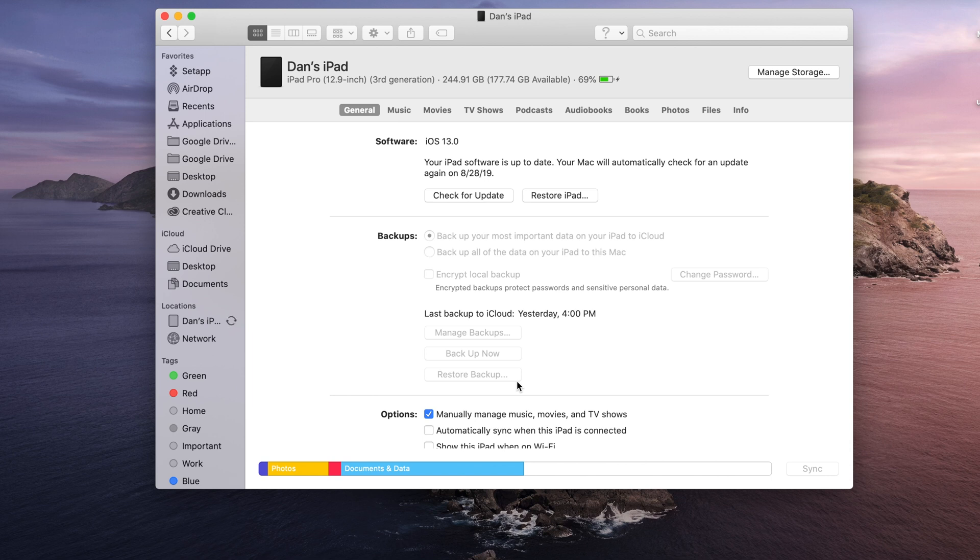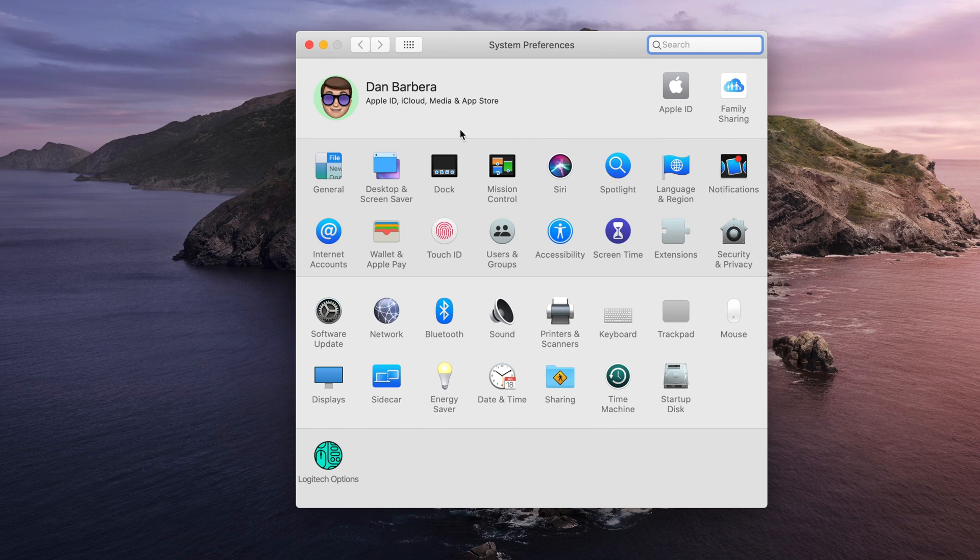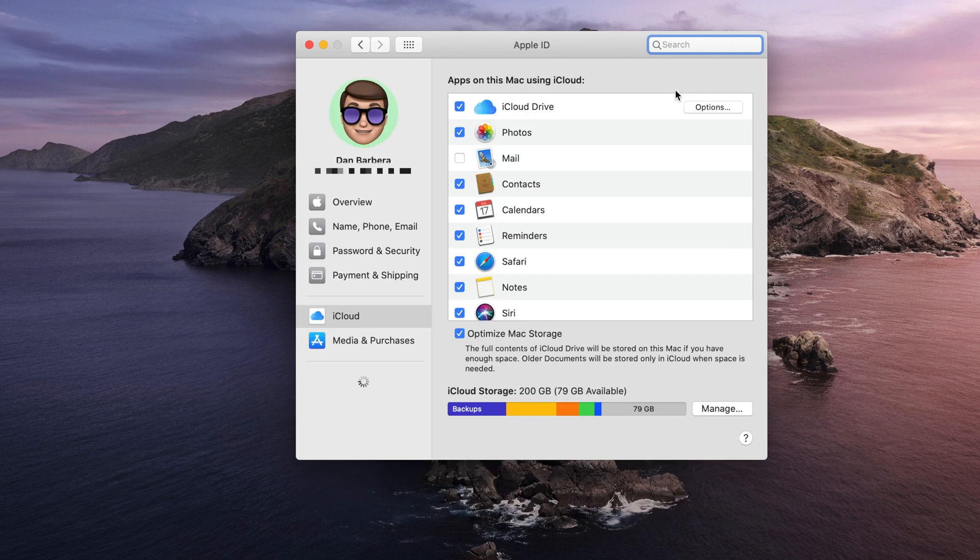Managing your Apple ID was also done through iTunes, but will now be much more conveniently moved to the System Preferences application. So at the very top of the app, you'll see your name and profile picture, as well as options to manage Apple ID and iCloud settings.